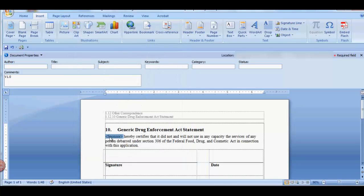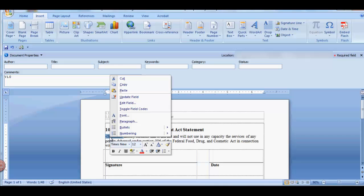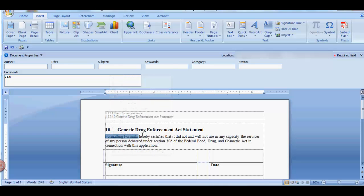Now you want to highlight the field code. Right click and select Update Field. Now the value you just entered is displayed in your document.